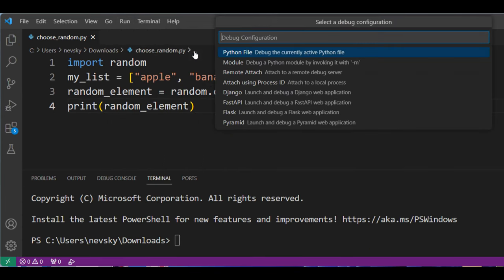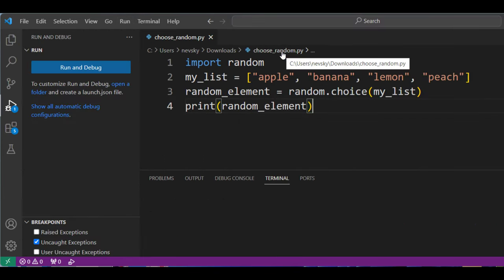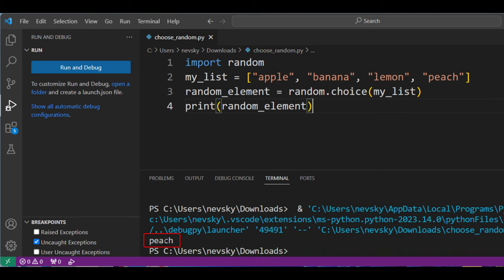Now, I'm going to run the code. And believe it or not, the randomly selected element from this list is peach.